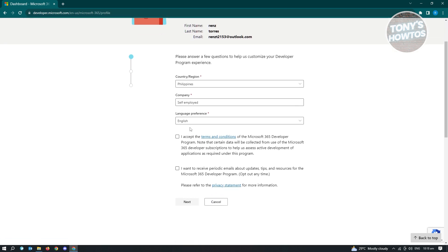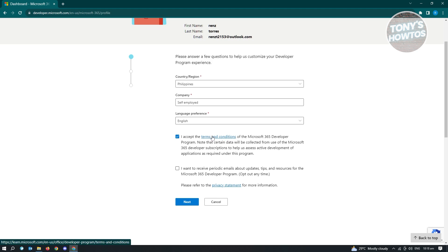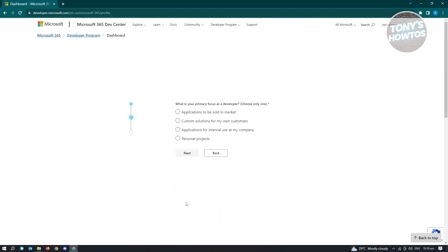And from here, you can agree to the following terms here. Go ahead and agree to that. But if you want to read ahead, go ahead and just click on this link here. If you want to receive periodic emails about updates on Microsoft, you can enable this one as well. But let's just skip this one and just click on next.